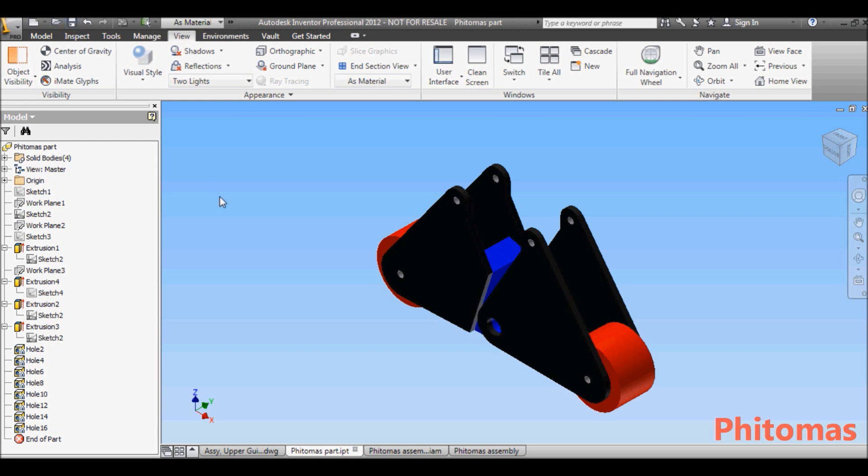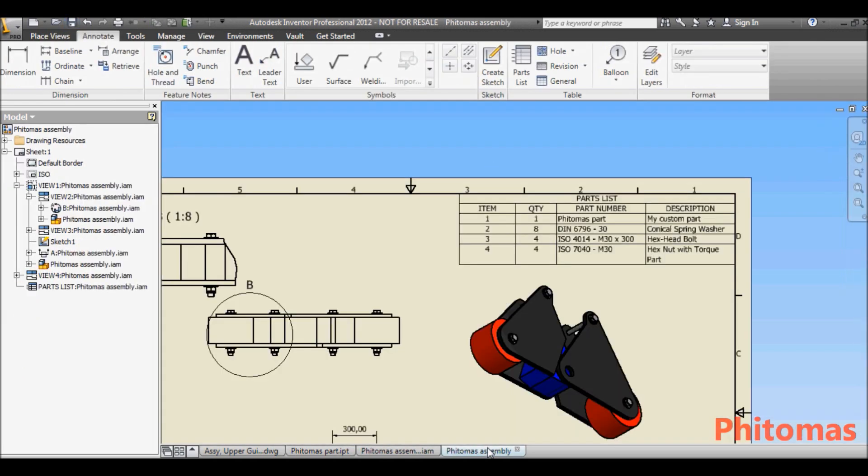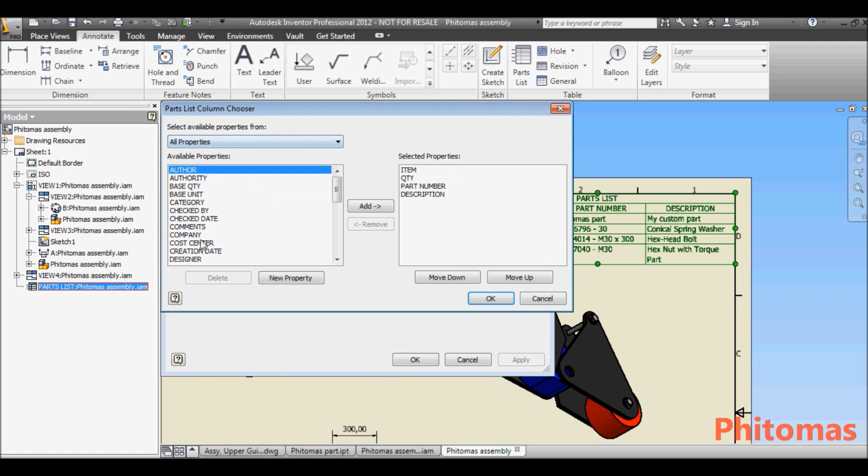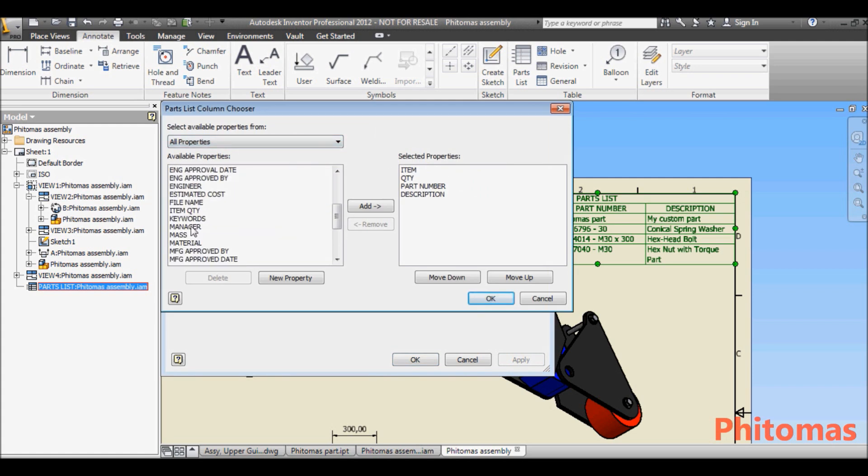And now, we go back to the drawing. The description now is updated according to my changes. Double-click the parts list and add material detail to it.